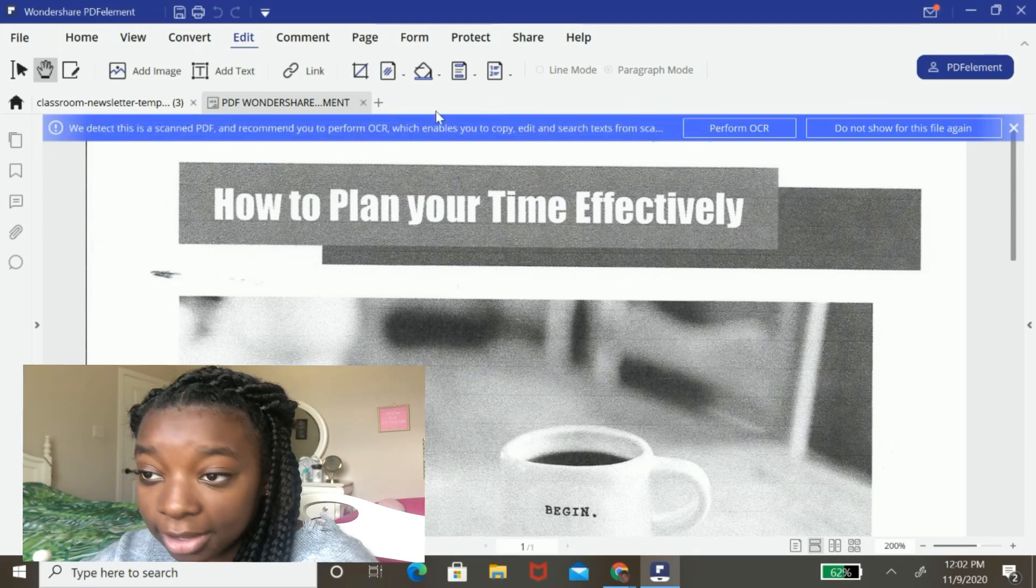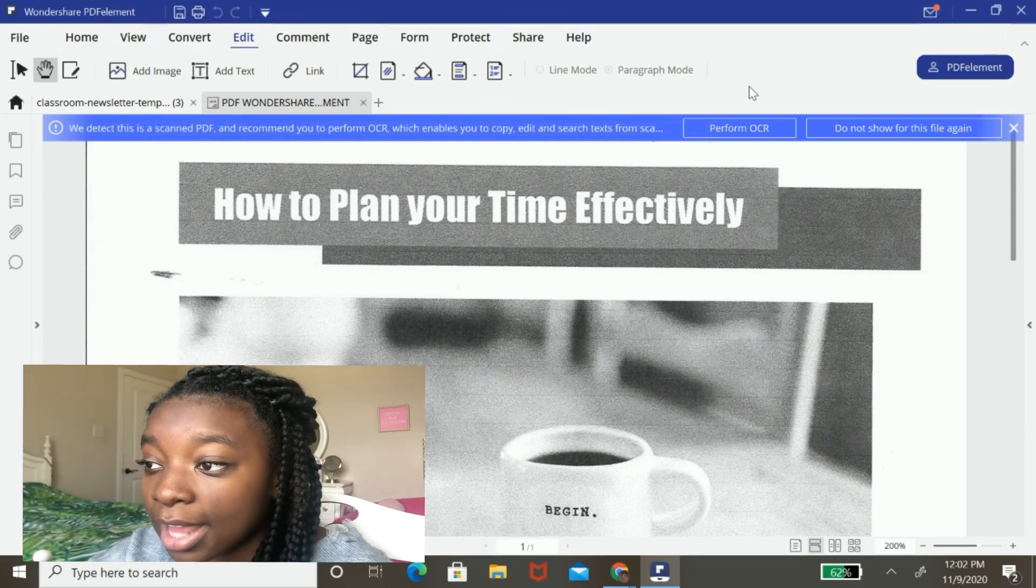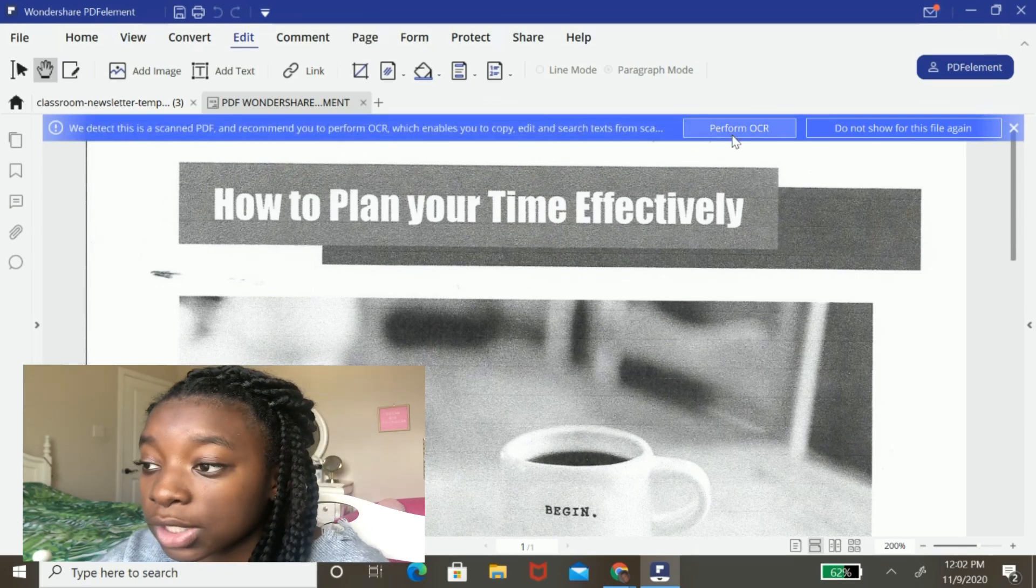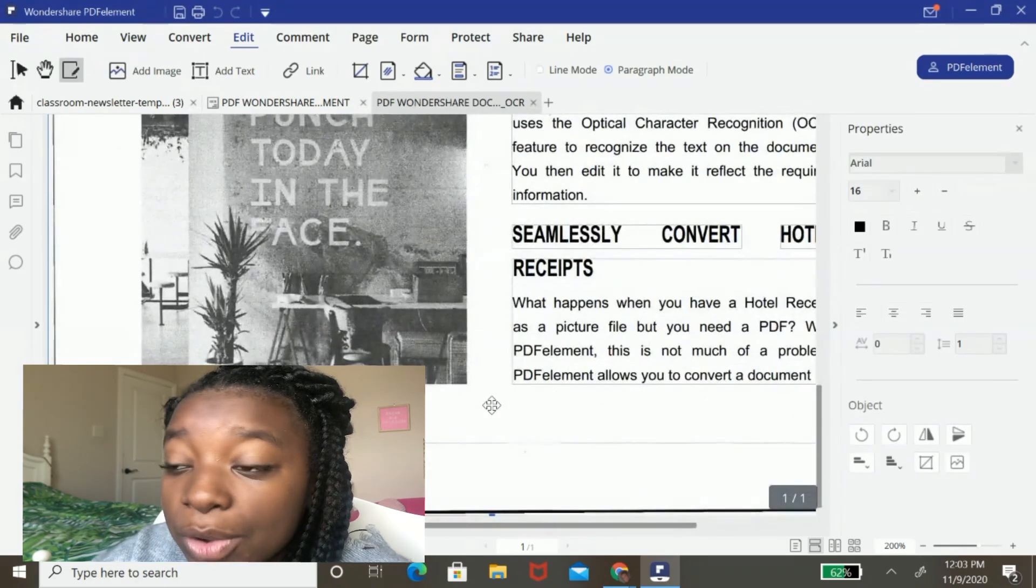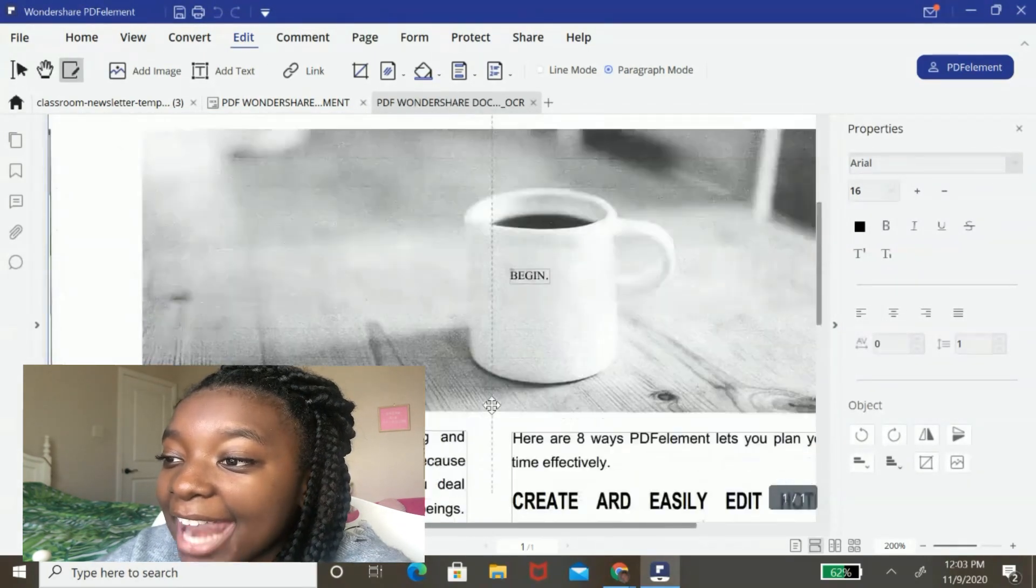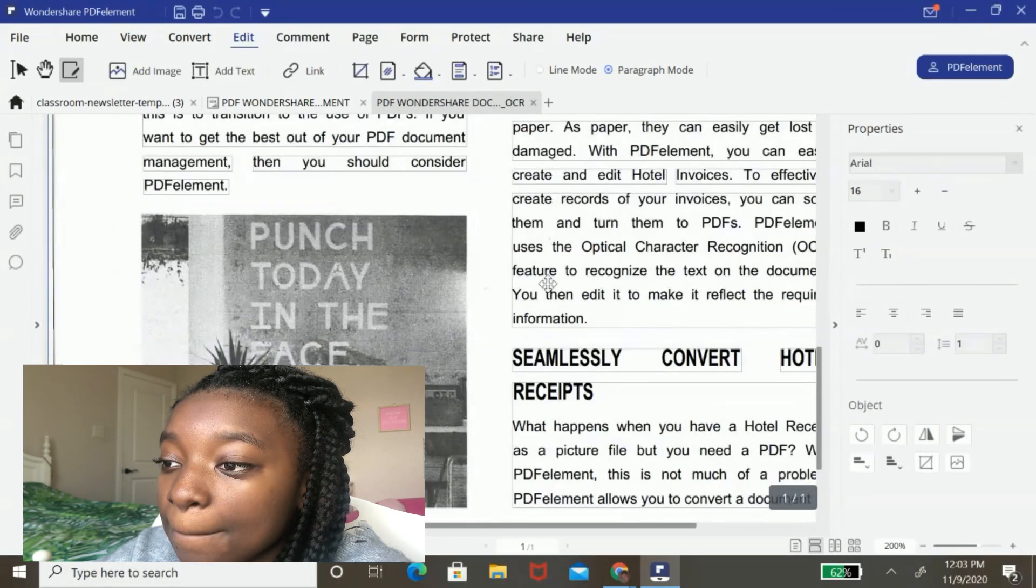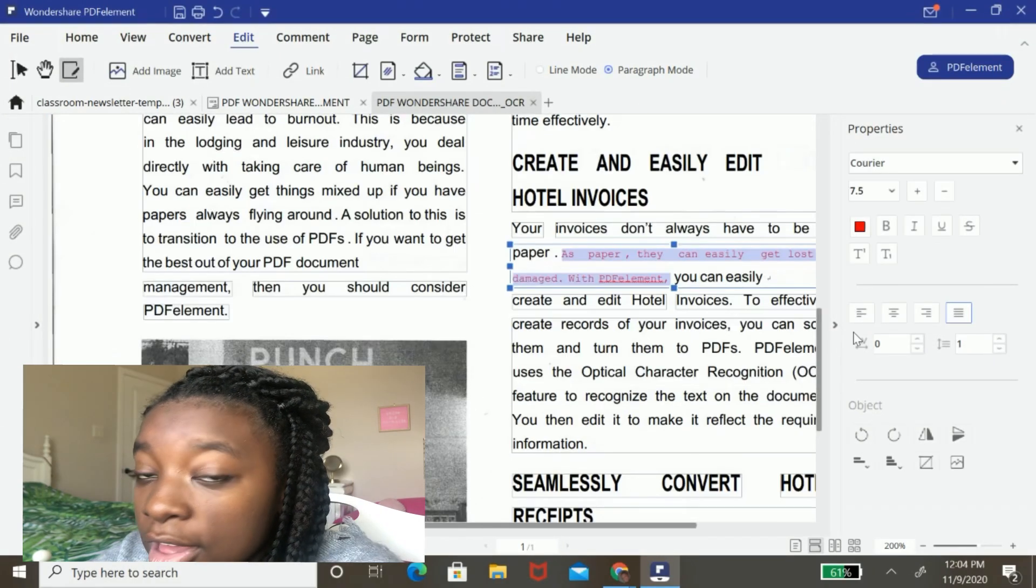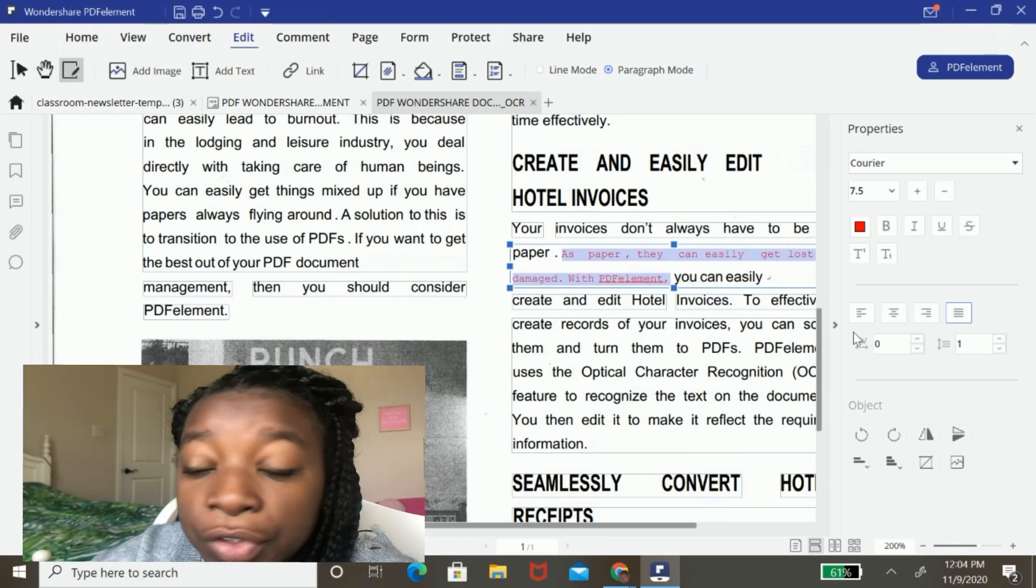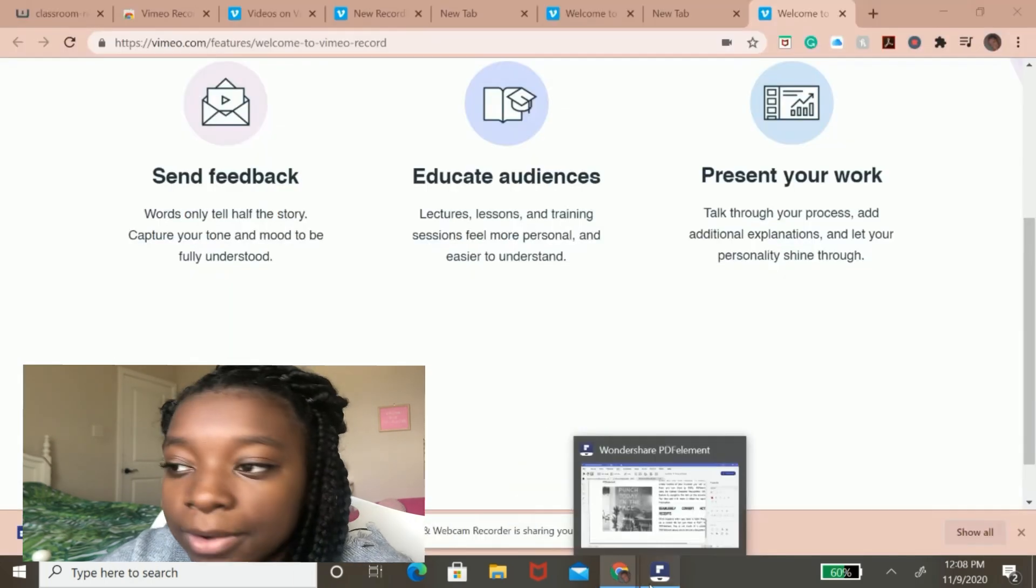And look, it's smart, detected it is a scanned PDF and I'm going to now perform OCR on it so that I can edit it. Okay. So now OCR is done and I can edit any of these text fields here. This OCR feature is fully functional and it's super duper helpful.